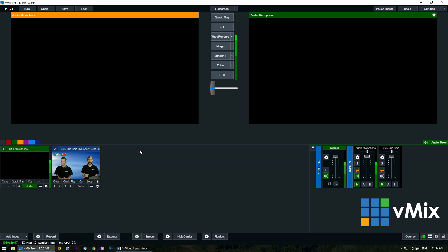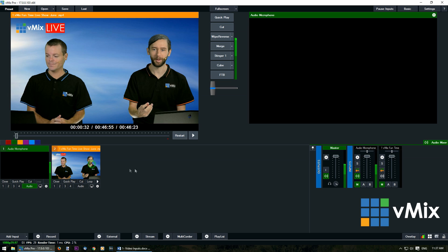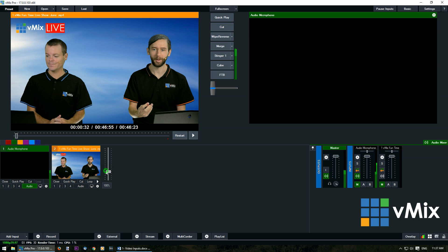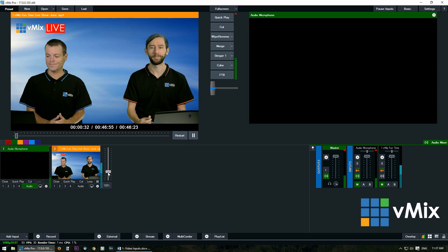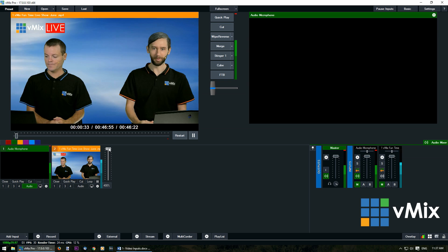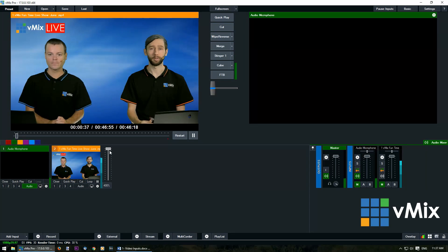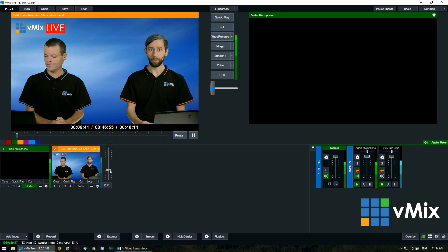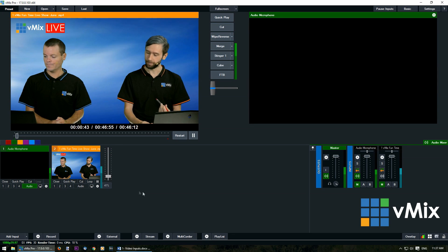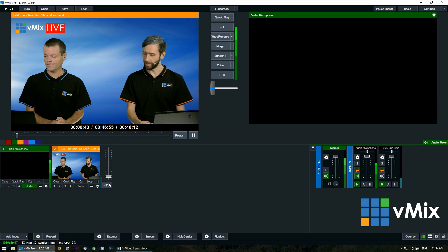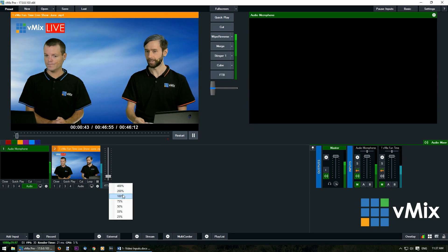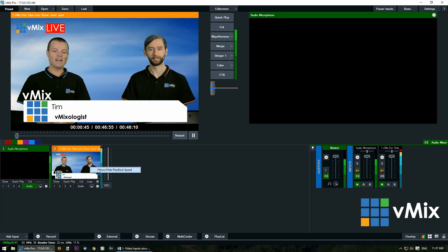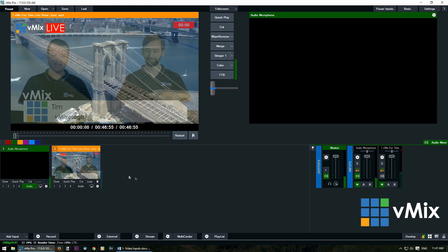You can adjust the playback speed of a video. Bring this into preview, right click the input window, then click here. This will allow you to speed up the video or slow it right down. If you want to bring it back to 100% just click the numbers here and click 100%, click right to close it.